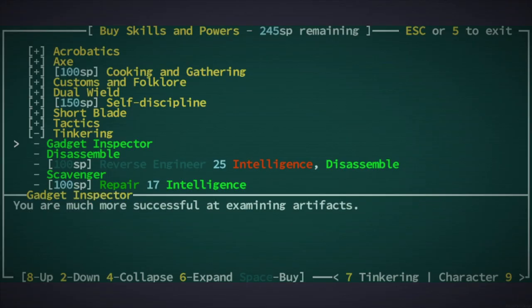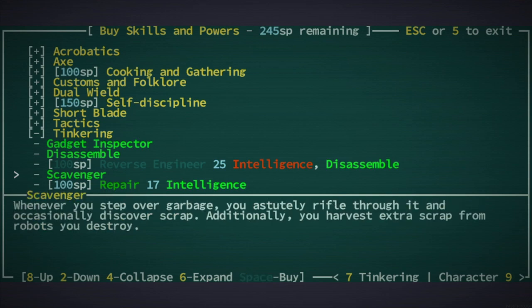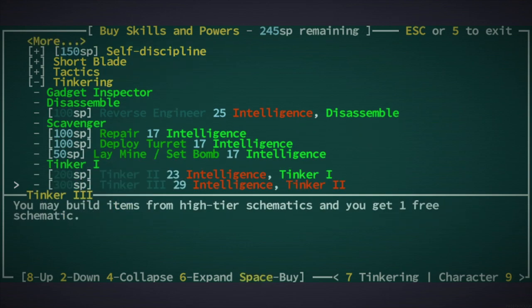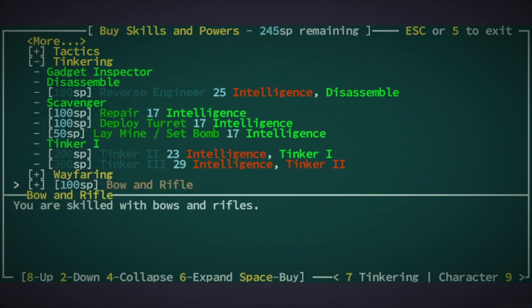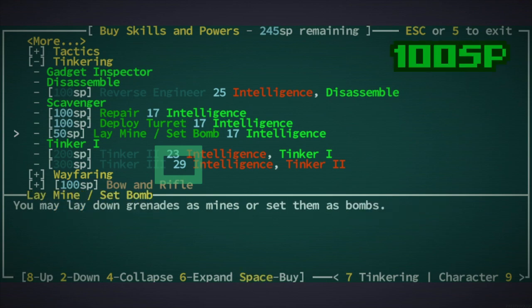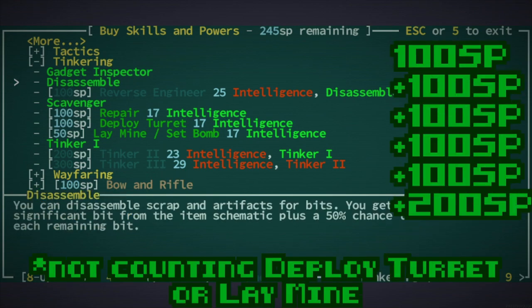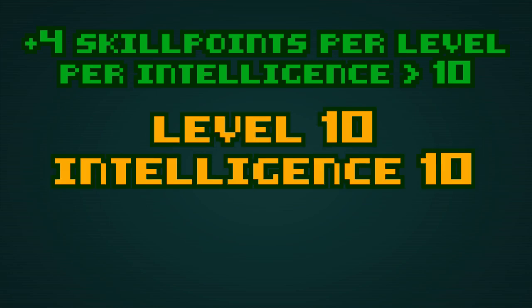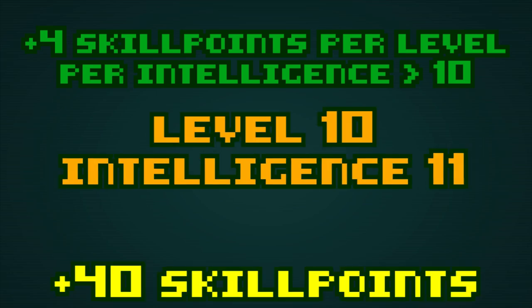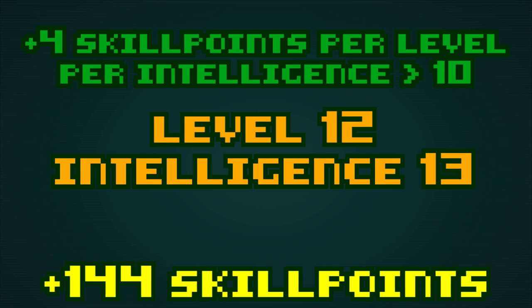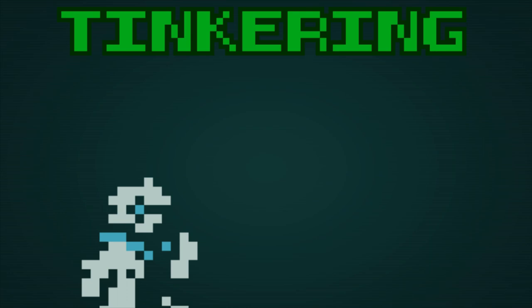But it is also kind of an attributes hog. Maxing out tinkering takes 29 intelligence. That is a lot, and you will also need to spend a lot of skill points just to dip into tinkering. But one of the advantages of raising your intelligence is that you get more skill points. And it works retroactively, so you gain a bunch of skill points depending on what level you are. Alright, so tinkering.